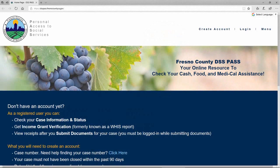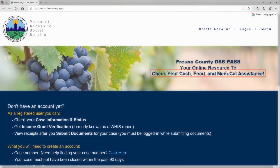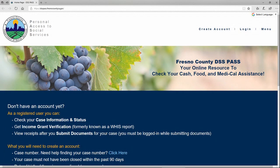Personal Access to Social Services — your online resource to check your cash, food, and medical assistance. PASS is available 24/7 and allows you to stay informed and up to date with your case.